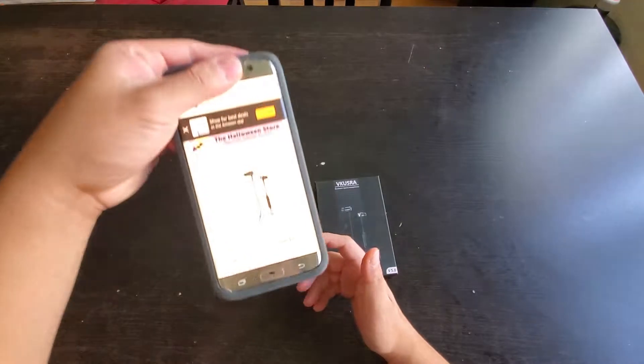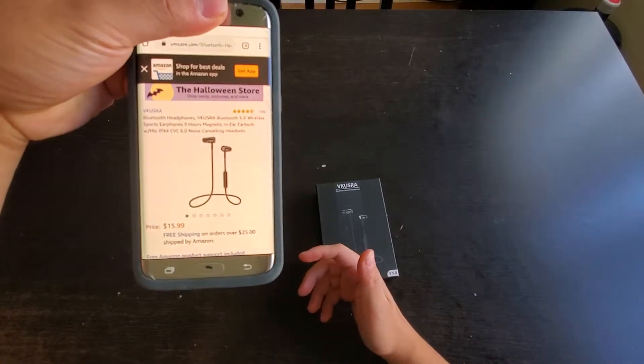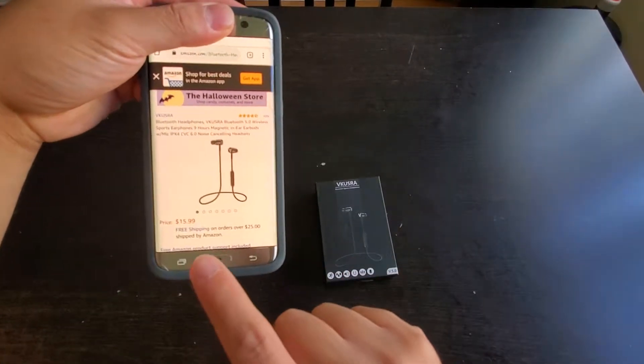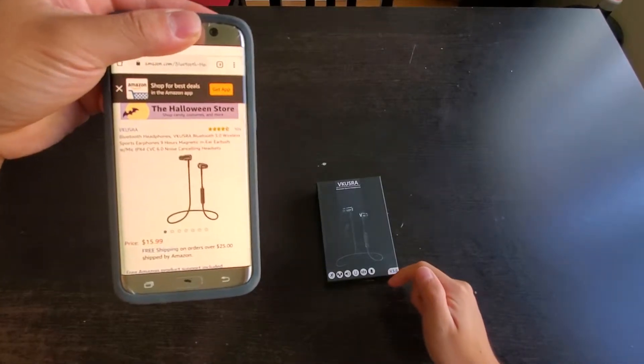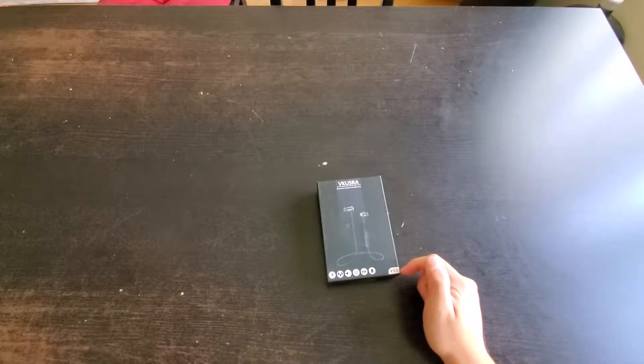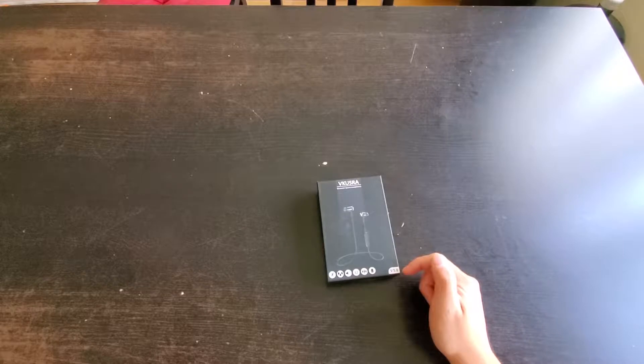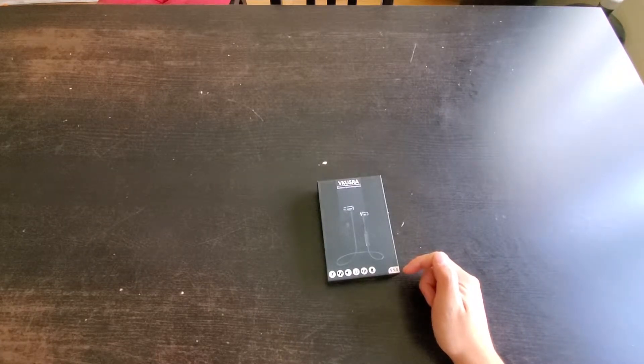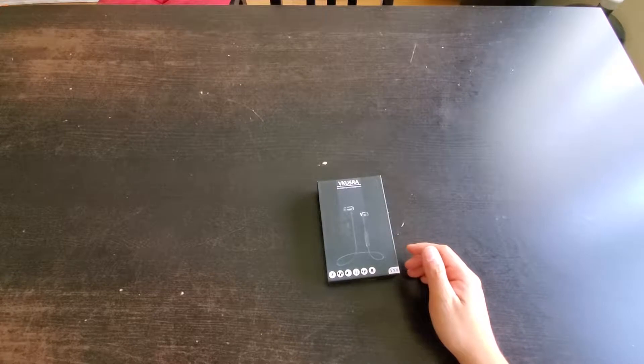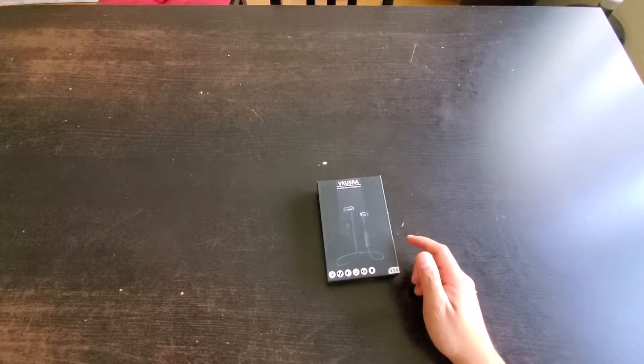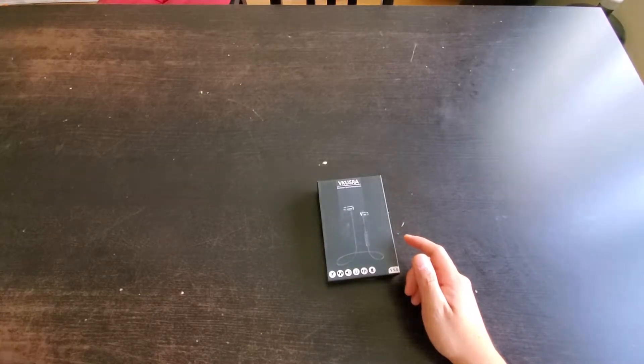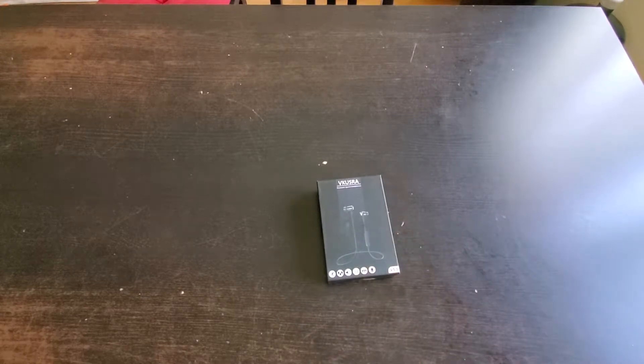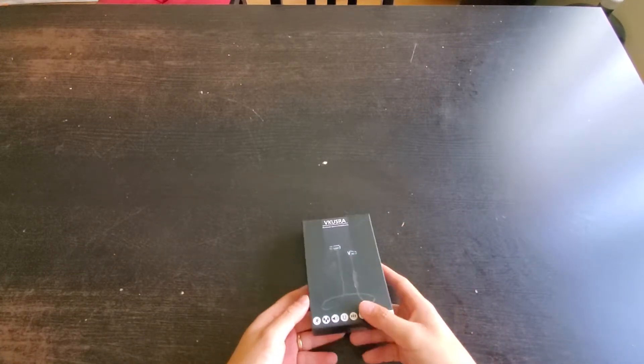And this is it right here on Amazon. It says $15.99, but when I bought it, it's $16.99. And so it says Bluetooth 5.0 wireless sports earphones. It's supposed to have nine hours of play and it is magnetic. It has a mic and it's also noise canceling. So we'll find that out right now.